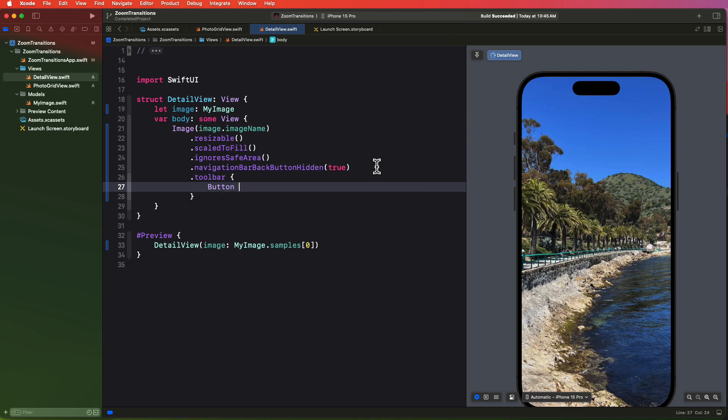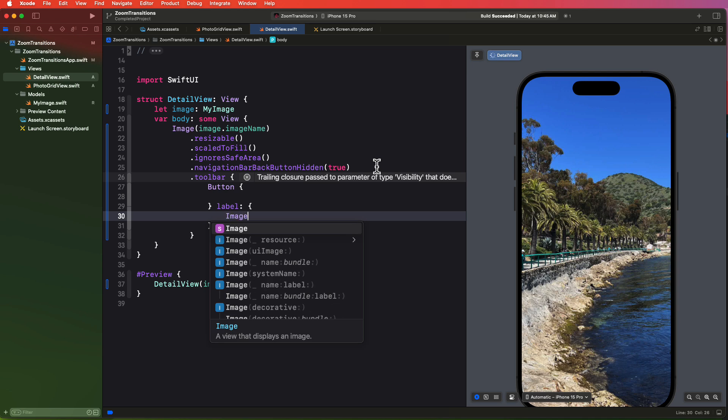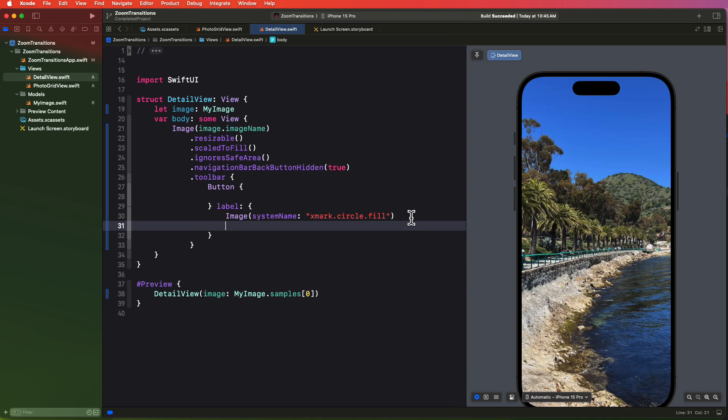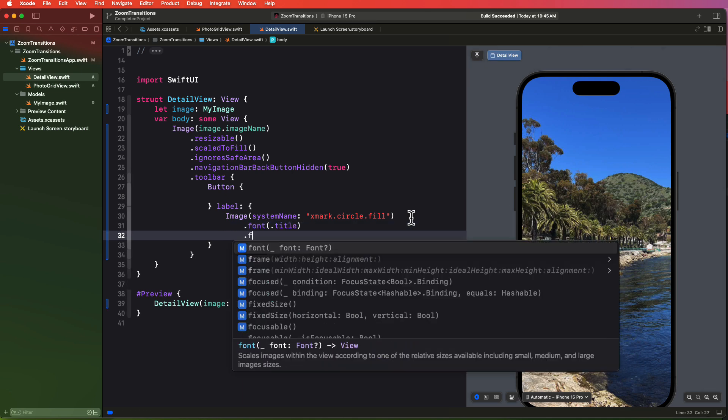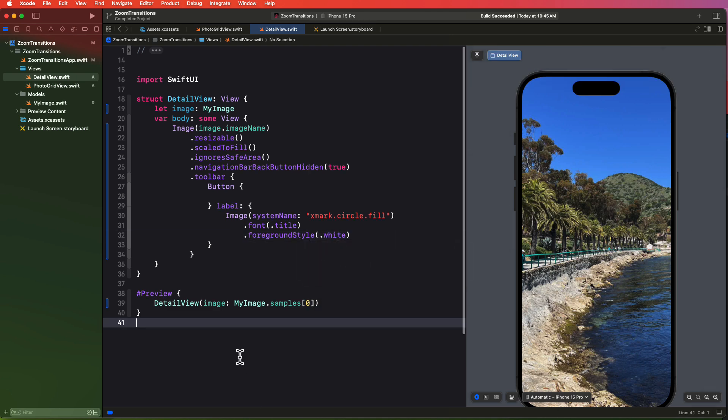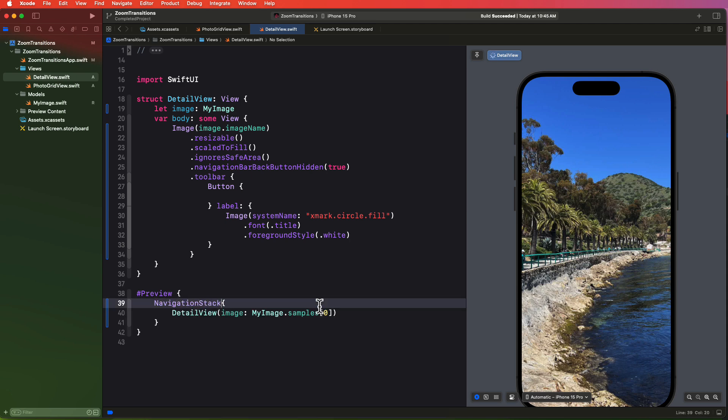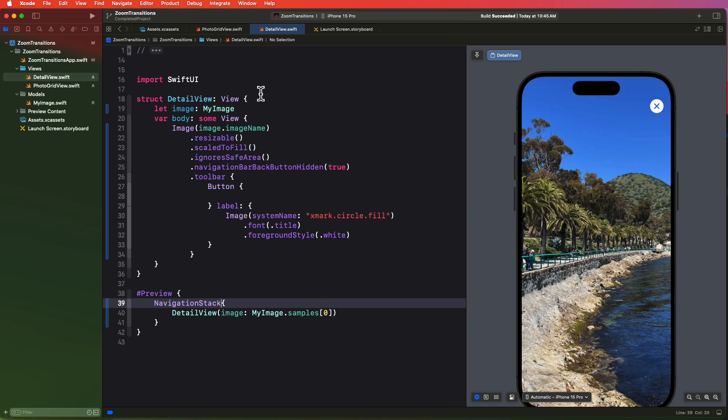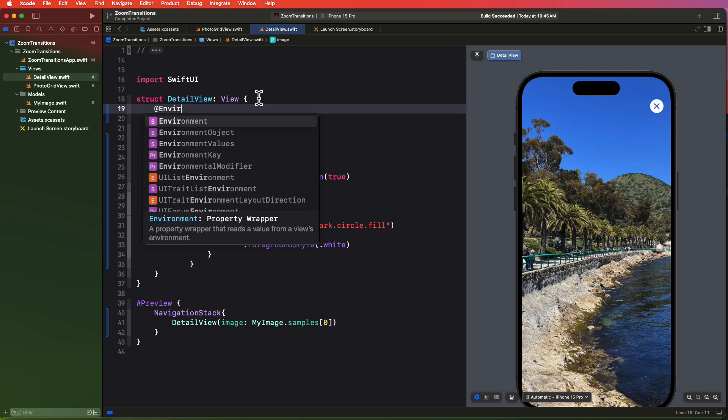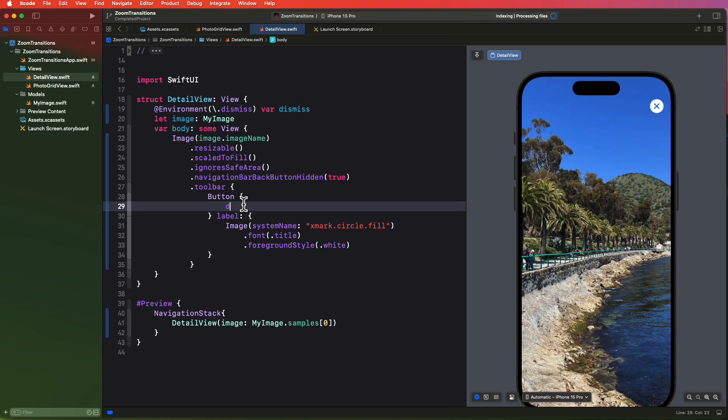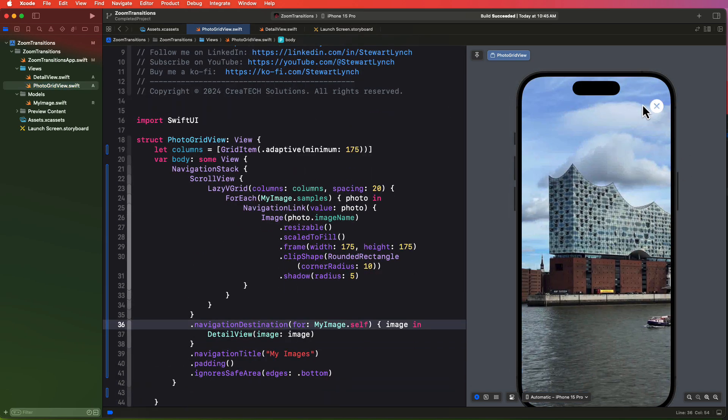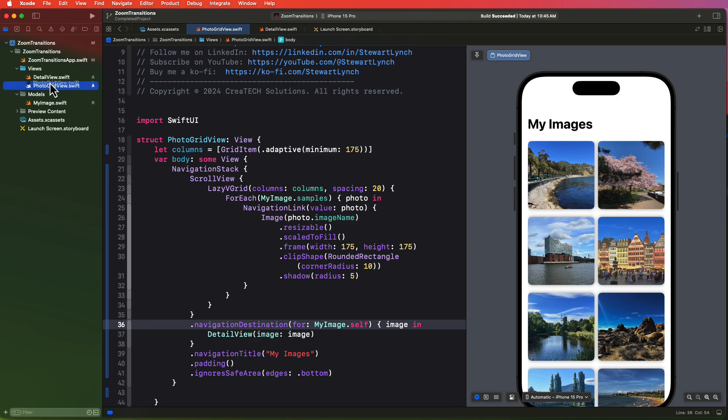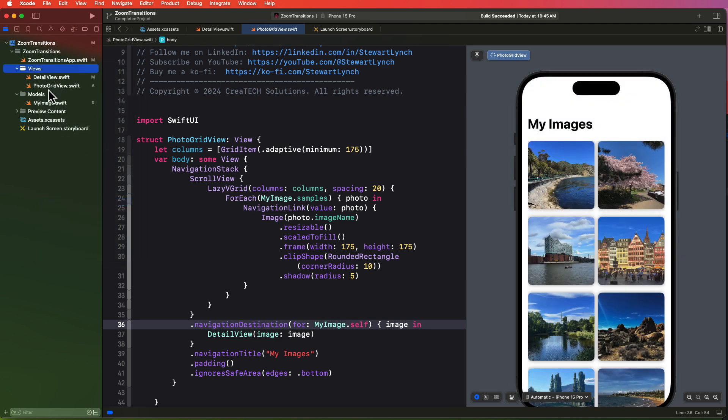And then I'm going to create a toolbar. And within the toolbar, I'm going to create a button where the label is an image and I'm going to create a page using the system name xmark.circle.fill. I'll set the font to a title size and apply a foreground style of white. Now, this view has no idea that it's being presented in a navigation stack, so we don't see that button. So what we can do, though, is embed the preview in a navigation stack. And now I see it. So we can now create an environment variable for the dismiss key path. And I'll call it dismiss. And then we can call the dismiss function in our buttons action. Now I want this photo grid view to be the first view in this views group. But it appears that I made this a folder instead. So let me change this now so I can rearrange the files as I like them.